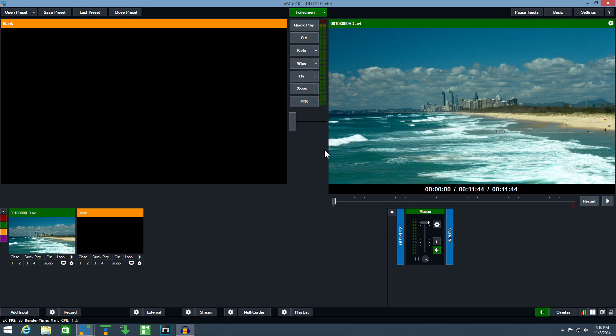If you can't see the video on the full screen output, try a different number in settings. Also, double check extend these displays is enabled in the Windows screen resolution window.